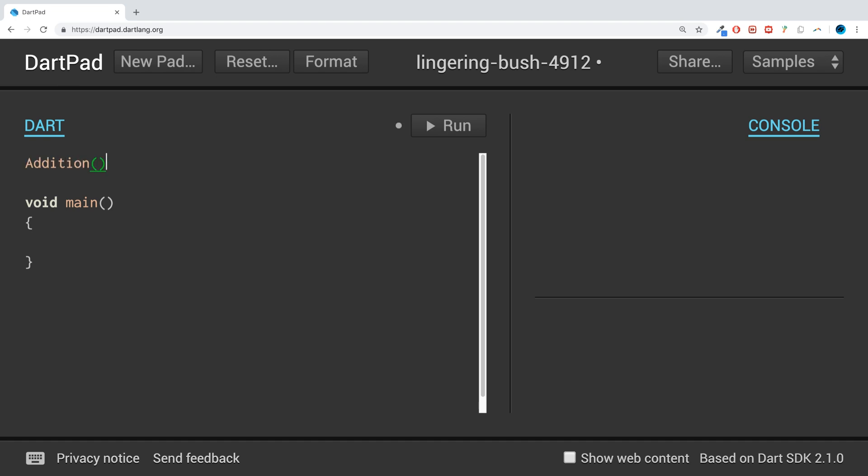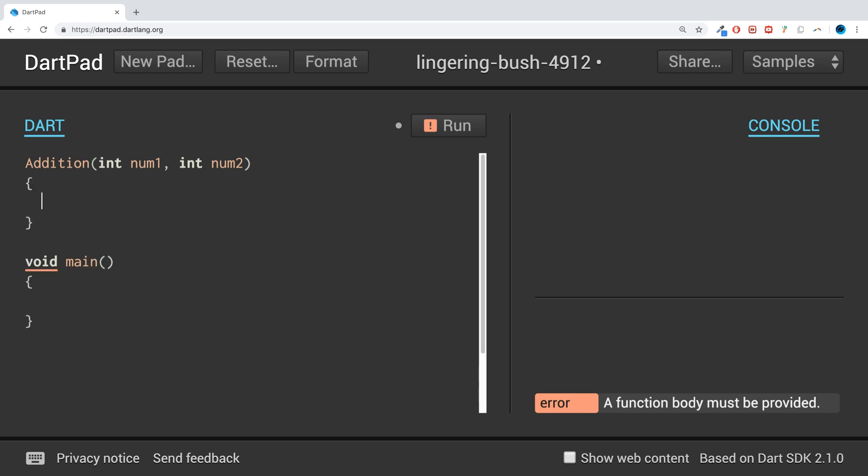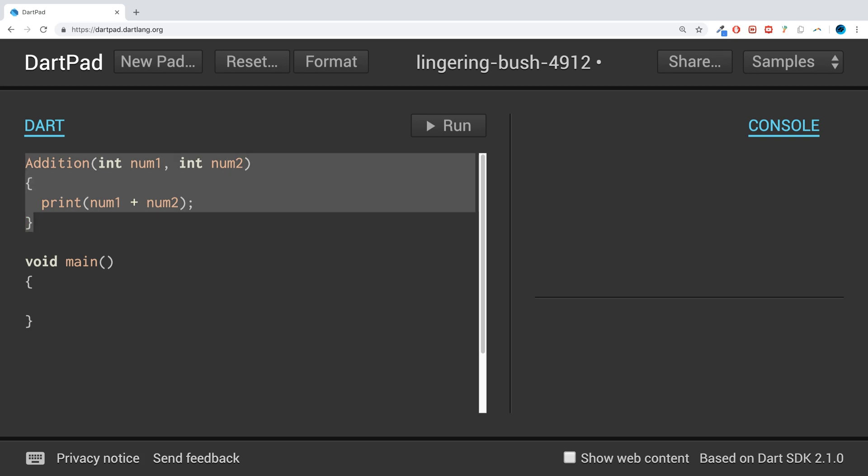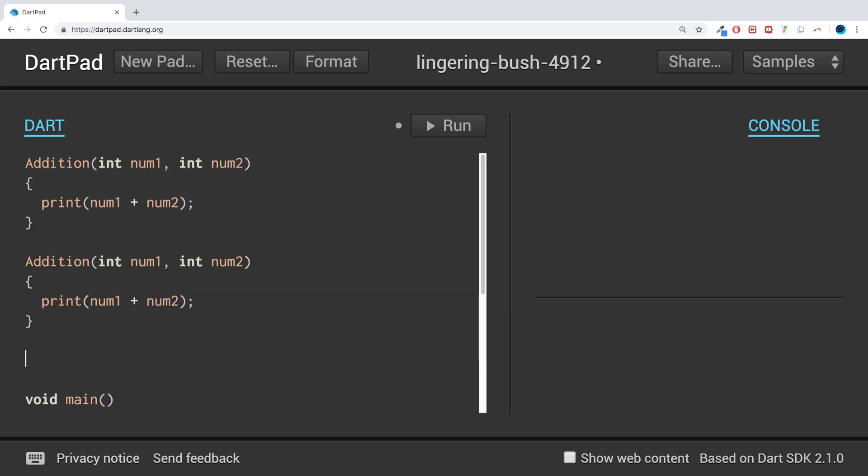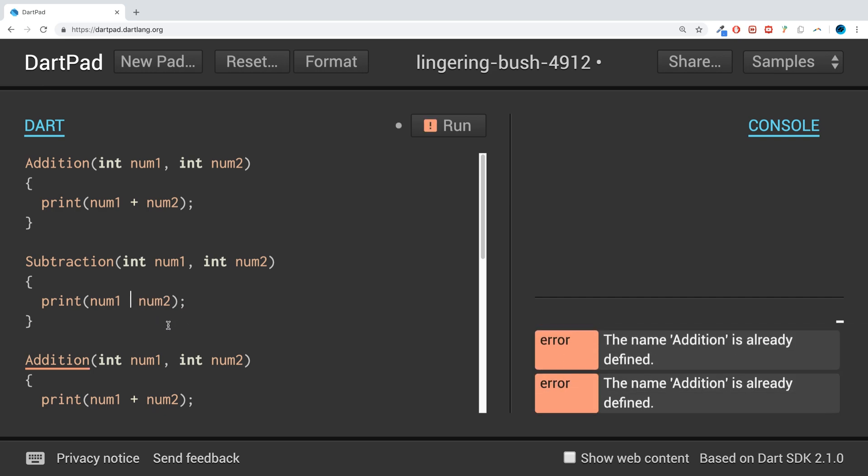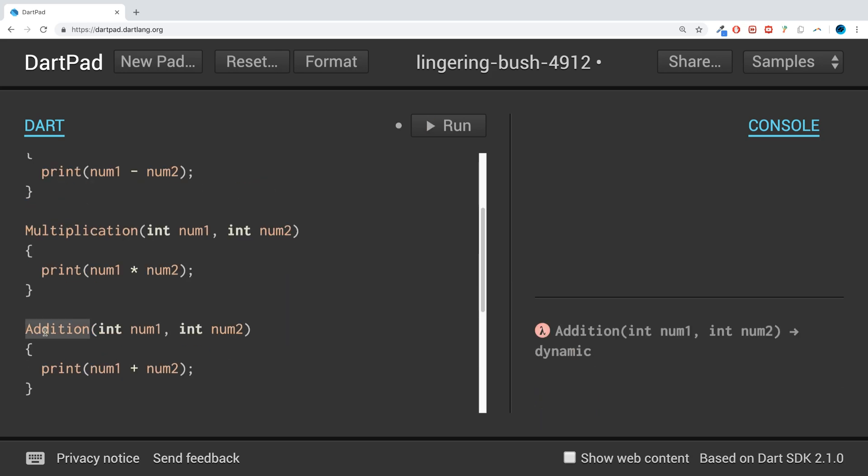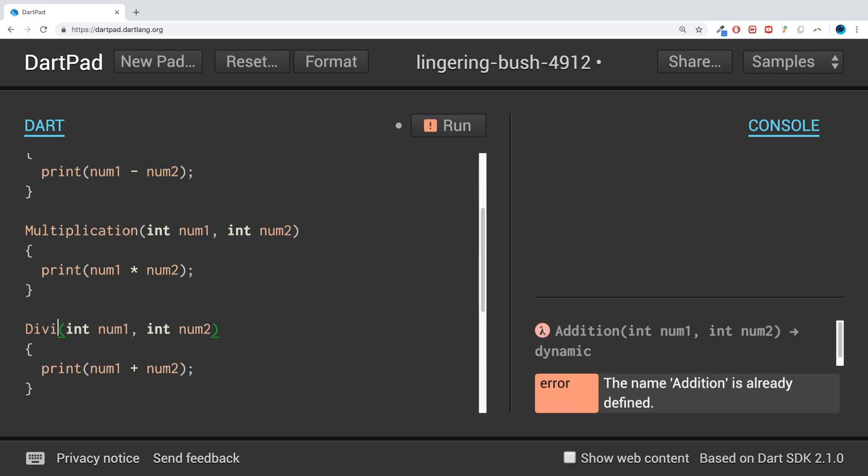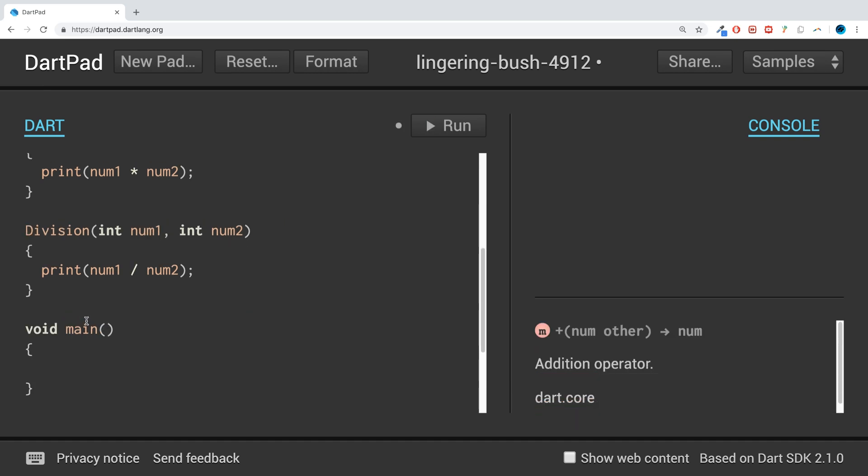It's going to be int num1, int num2, and I'm simply going to print out num1 plus num2. I'll do methods for subtraction and division as well. Subtraction is just minus. For multiplication, this is just times, and finally for division, divide.